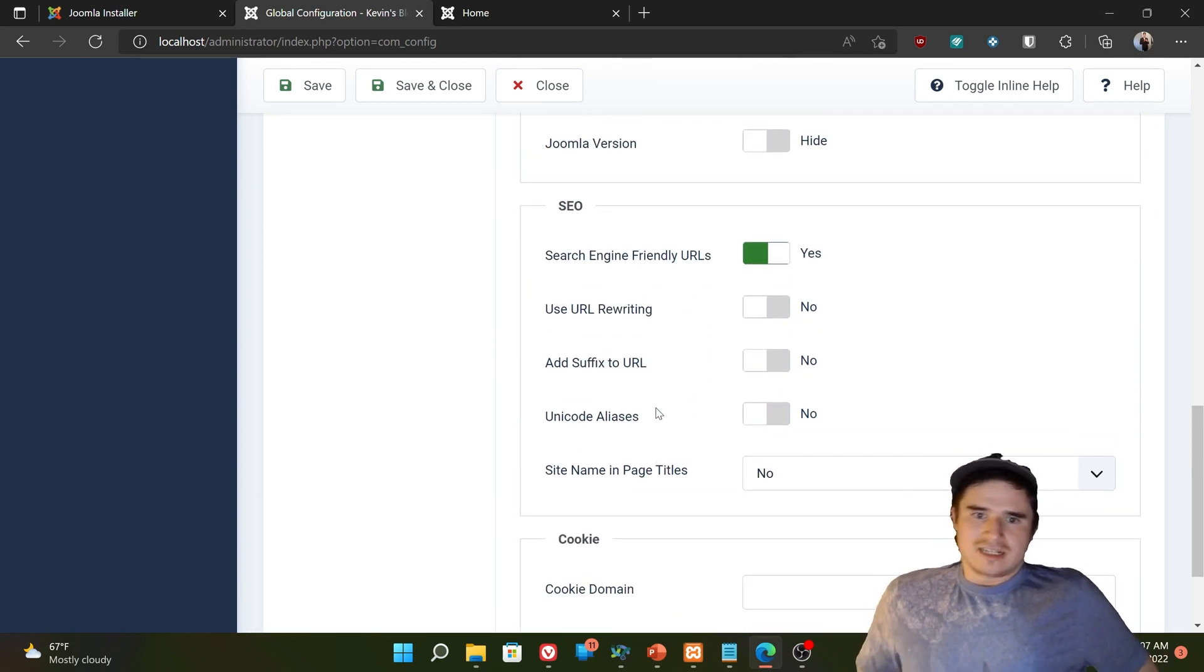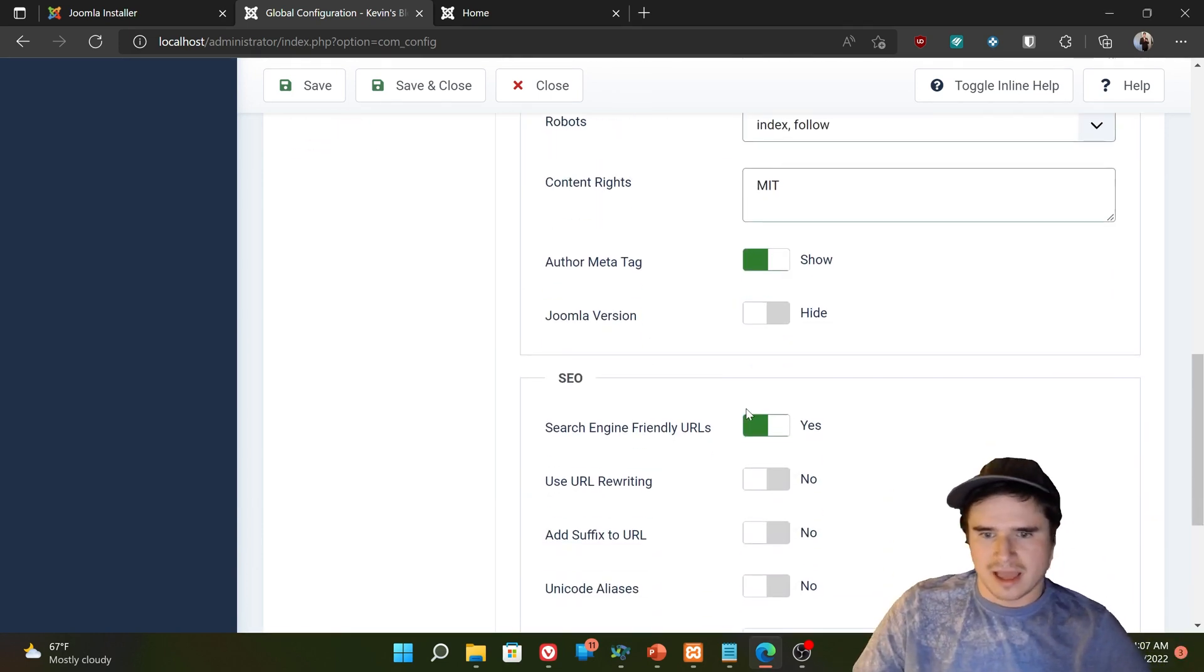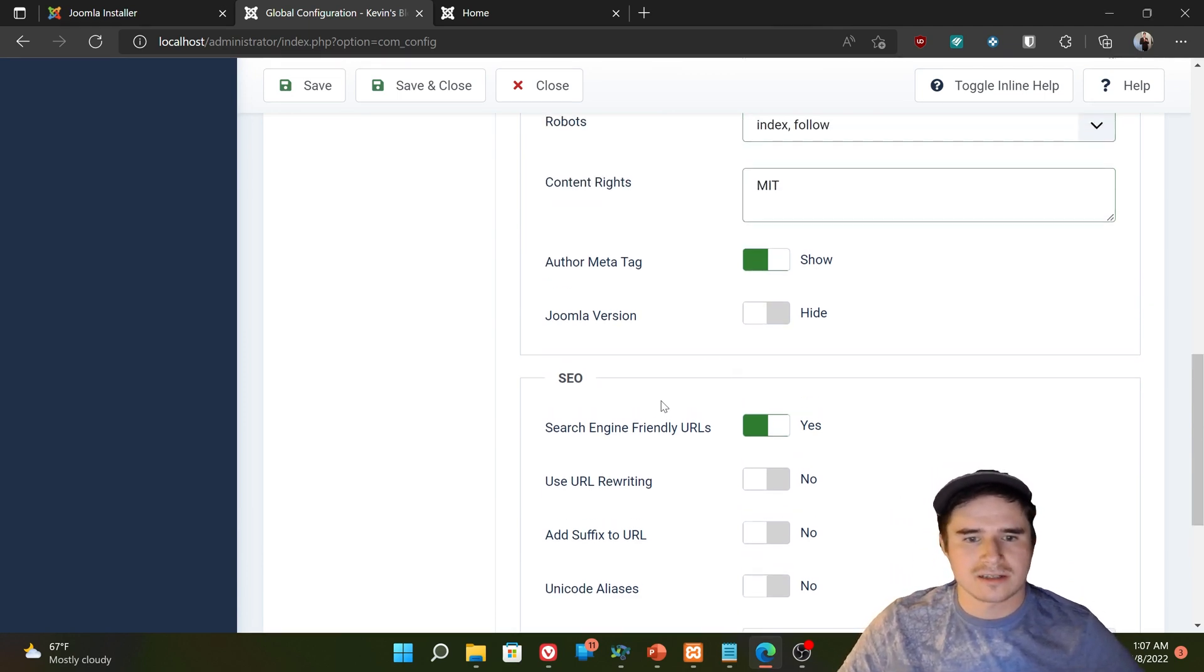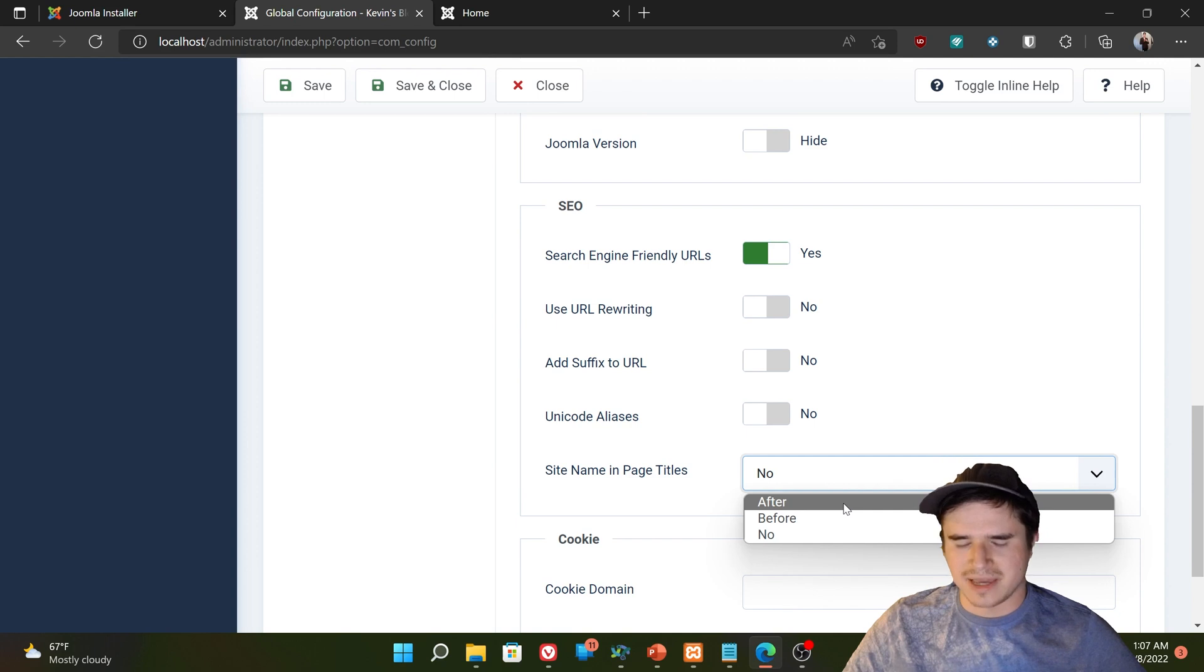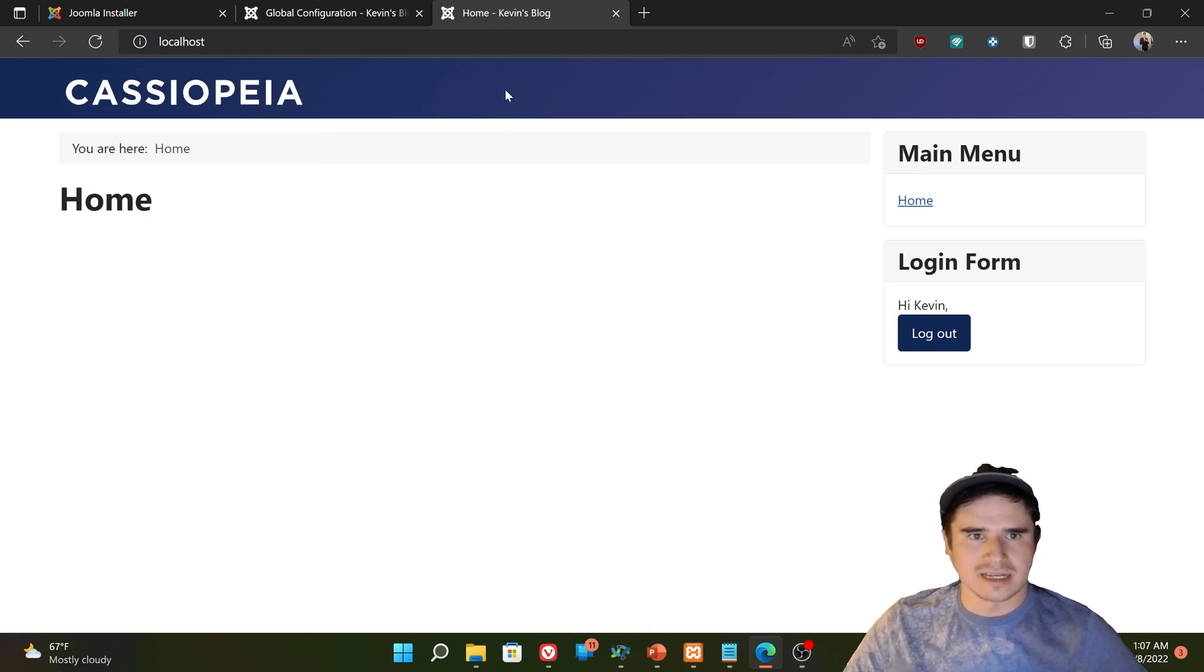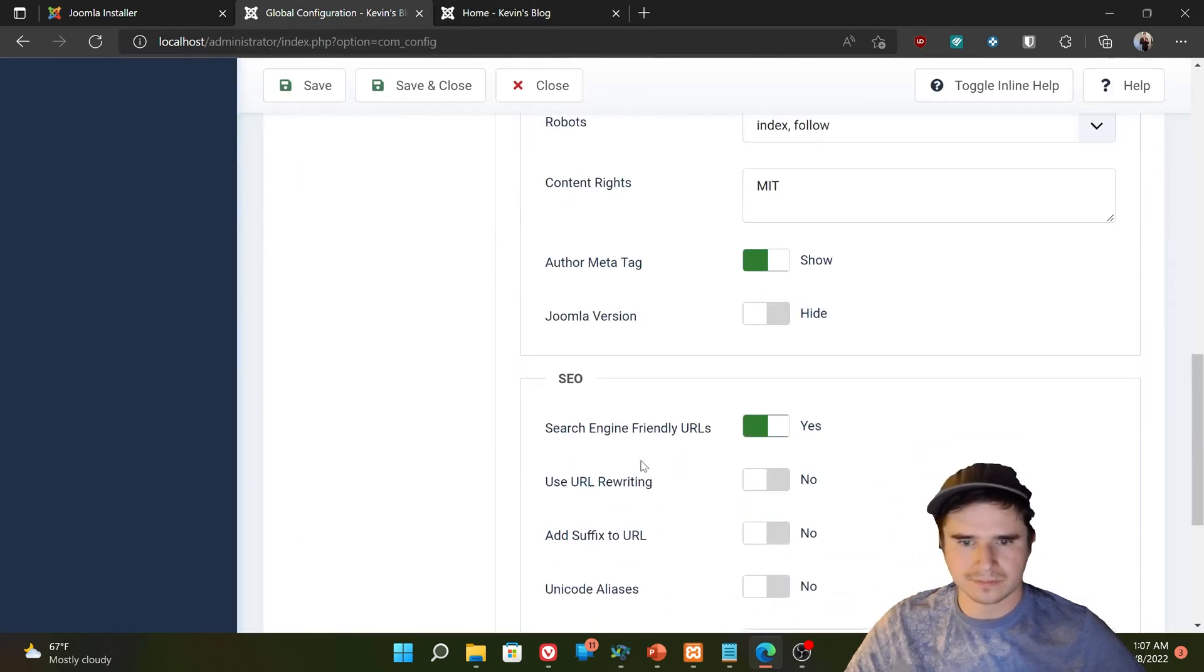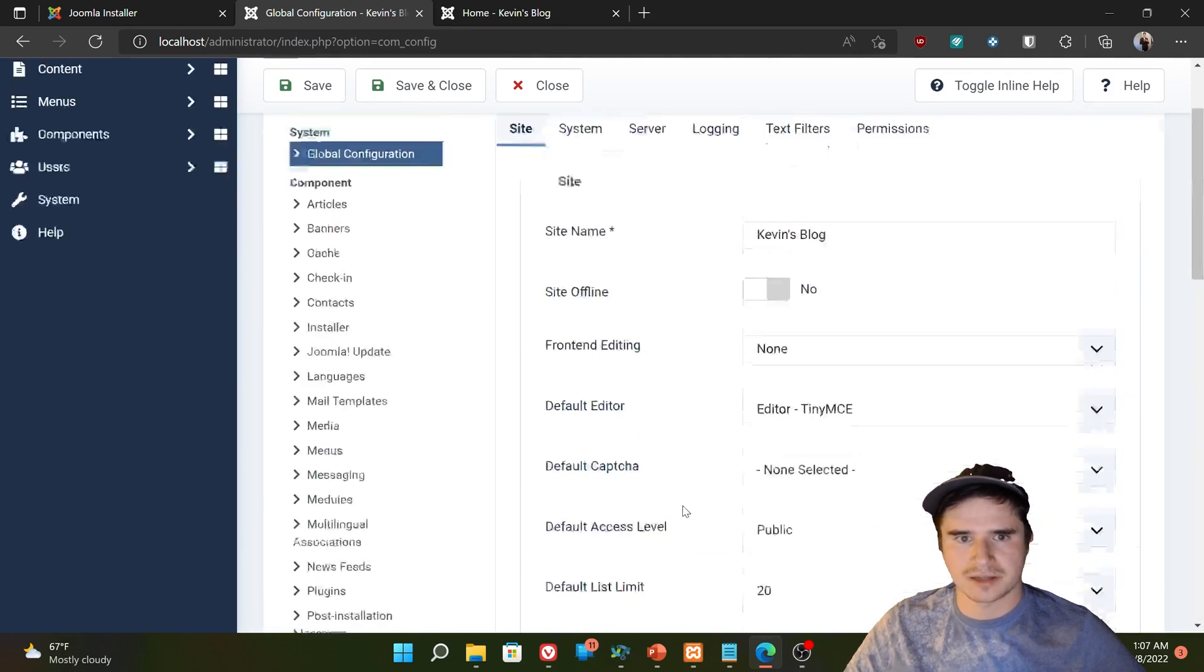Search engine optimization. SEO. So this ties in with metadata. We're going to talk more about SEO and metadata in actually the last chapter of the series. But for now, we can ignore these settings. The only one I want to mention is the site name and page title. If I set that to after or before, it's going to display my page name in the tab name up here. So now it's home Kevin's blog. So whatever page I am, dash my site name. So whether you want that on or off is up to you. Cookie domain and path. Leave that alone.